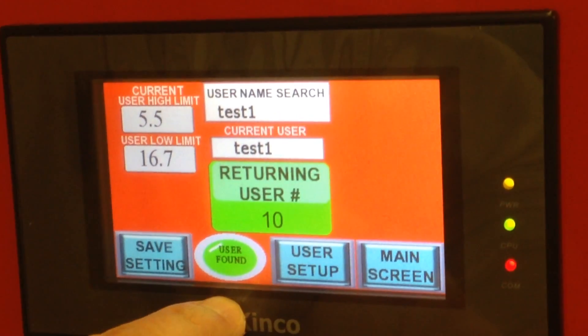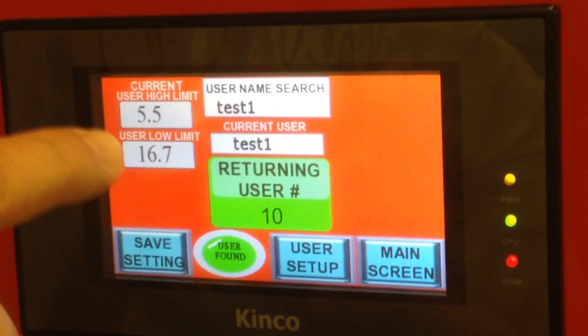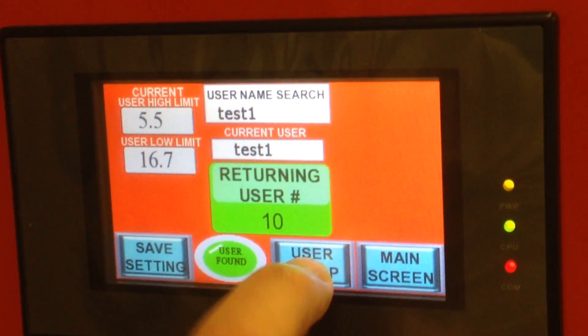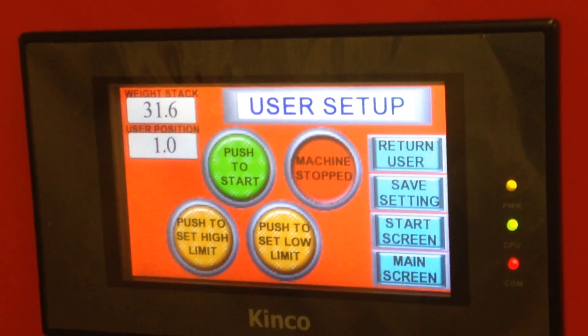If it finds it, it says user found and your settings will be loaded in. Go back to user setup and press start.